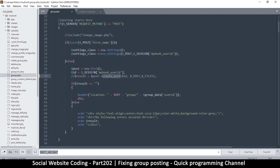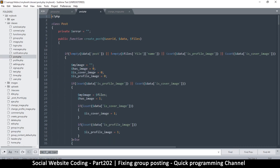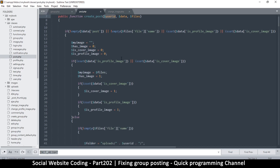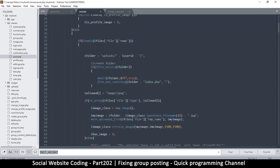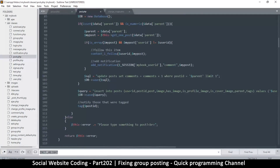Let's go to the classes folder and look for the Post class, then find create post — we want to modify it a little to accommodate a group post. So let's go to Post... there we go. Create post is right there. This is the user ID — that's our user ID, the one that will end up in the post data.